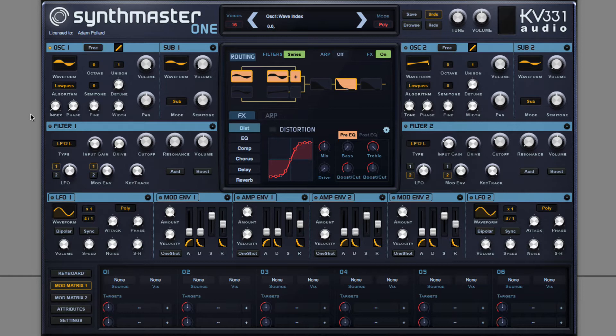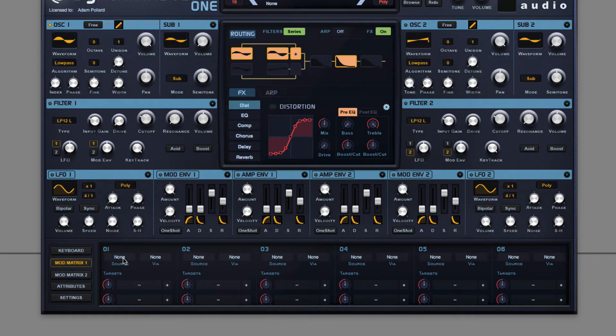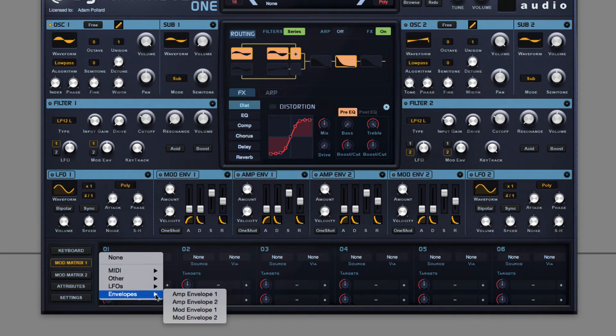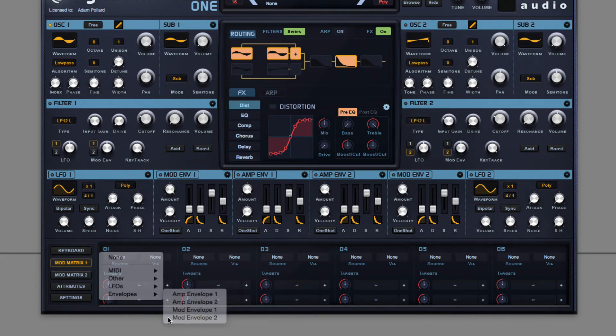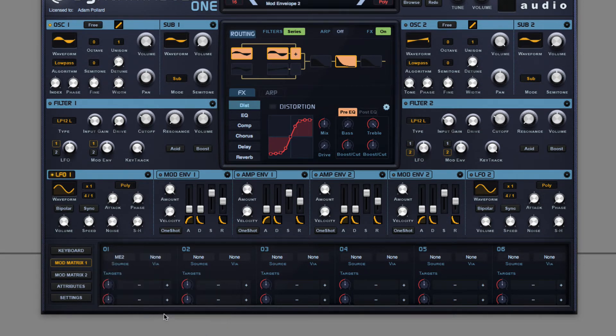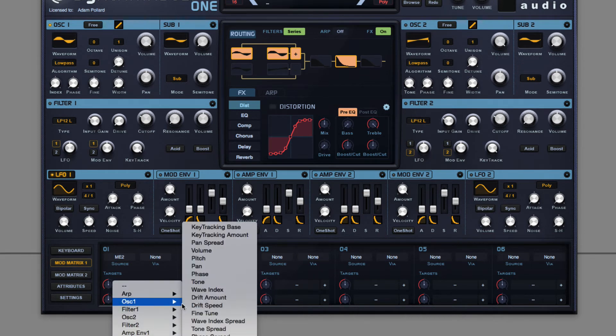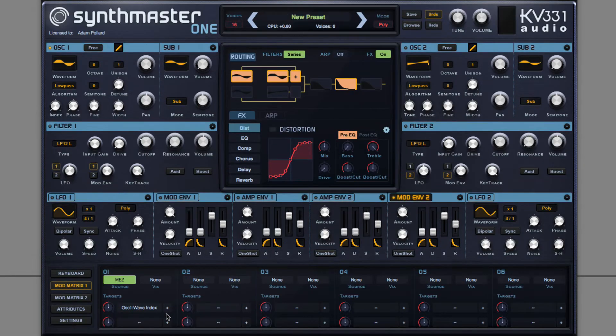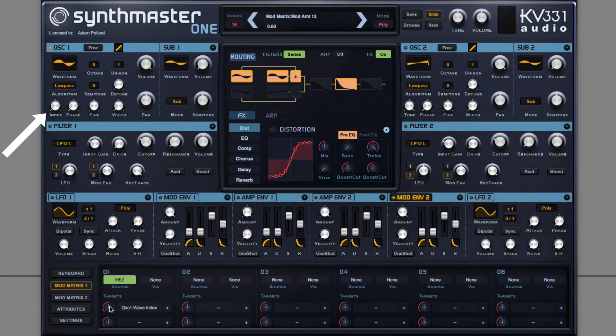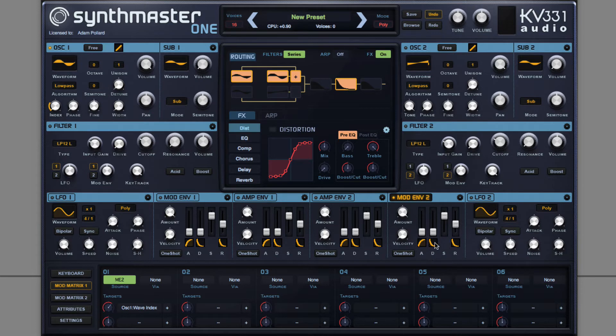It goes from being a sine to a square, just like distortion. I can use Envelope 2 to modulate this wavetable position called Wave Index. Notice the visual feedback showing how far through the wavetable this is modulating. Set a plucky envelope shape.